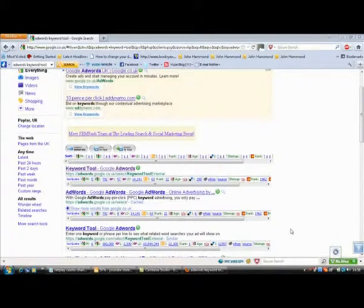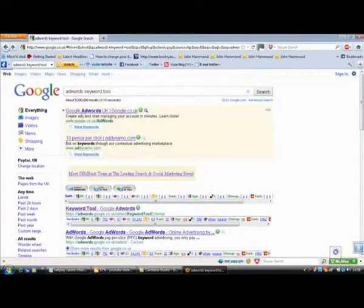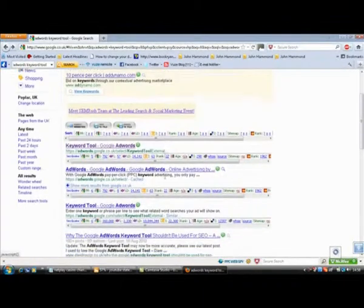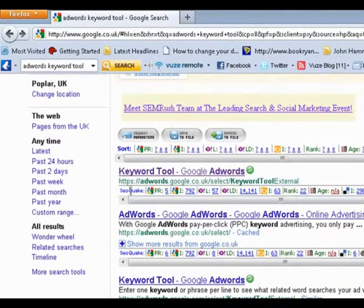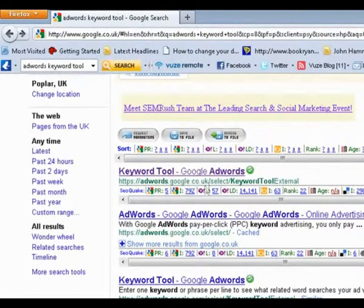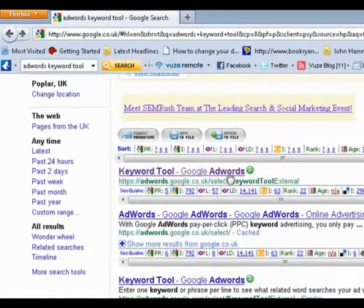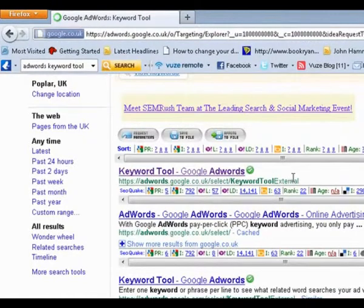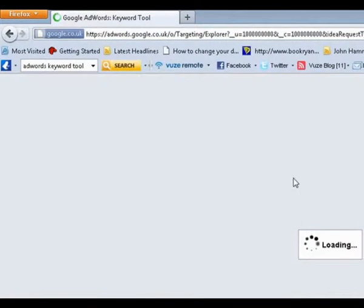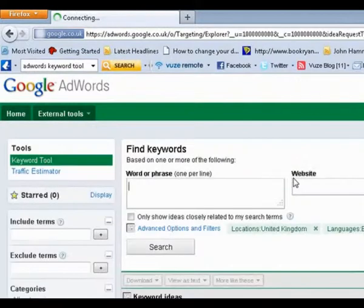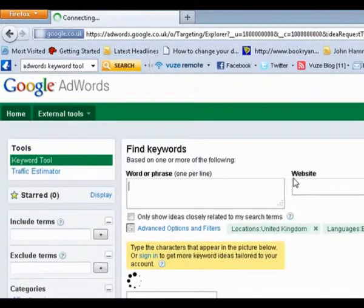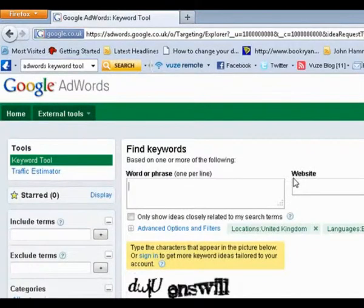So here we are. I've put in here to Google, into Google, AdWords Keyword Tool. This is a great tool with a lot of great things about it. Click in here, AdWords, Google.co.uk, select Keyword Tool External, click into that. This gives you a great opportunity to find keywords that are being searched for or how you're actually going to title your videos.